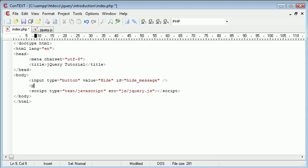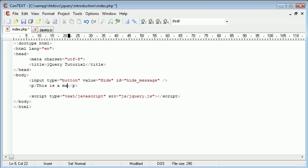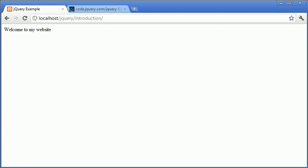Next we're going to create a paragraph. This is going to be "this is a message". So essentially what we're doing is clicking this button to hide this div.